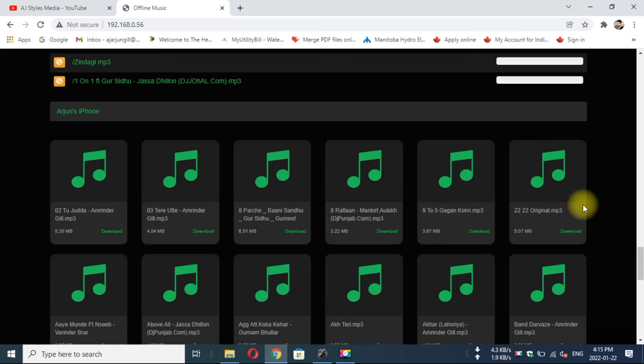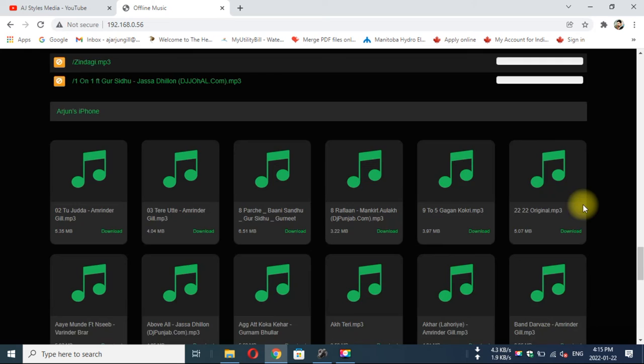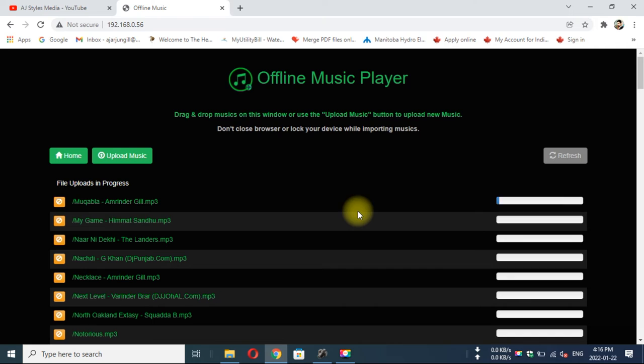You can see over 550 MB songs. It's very fast, just like you are connected with a data cable.